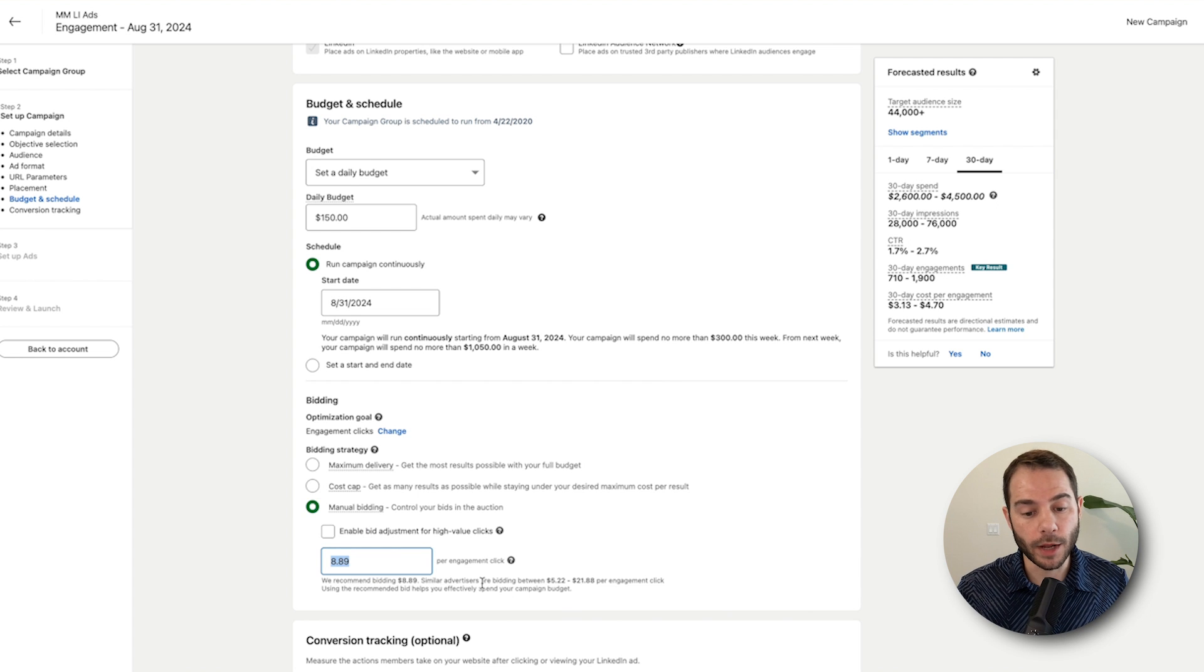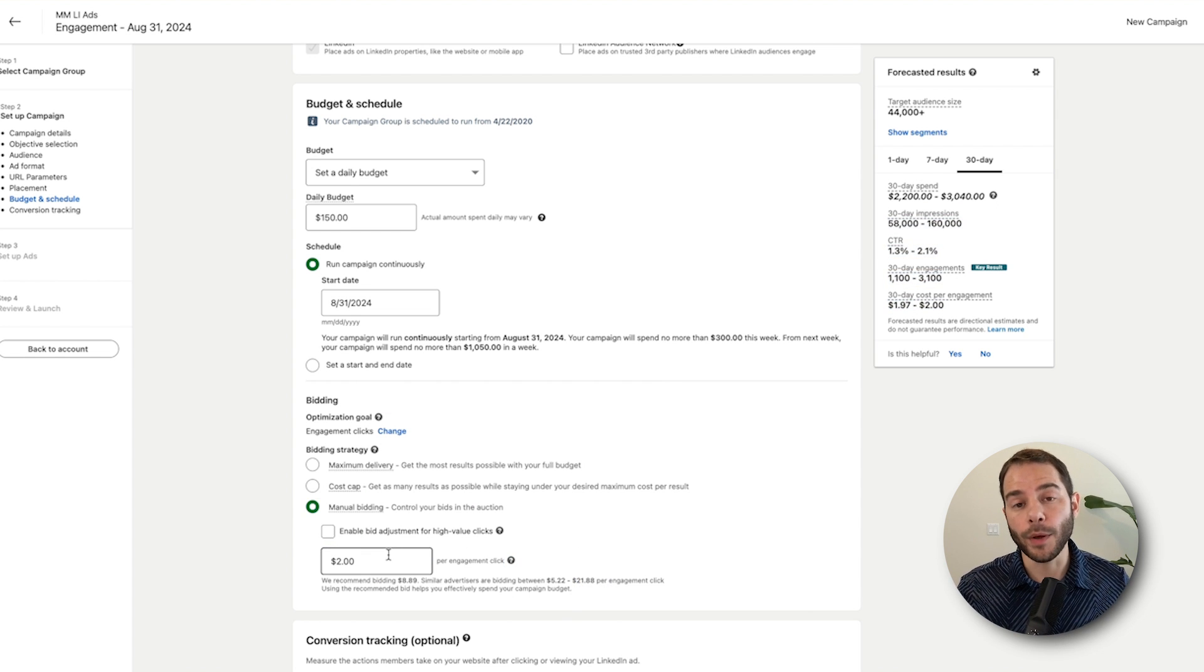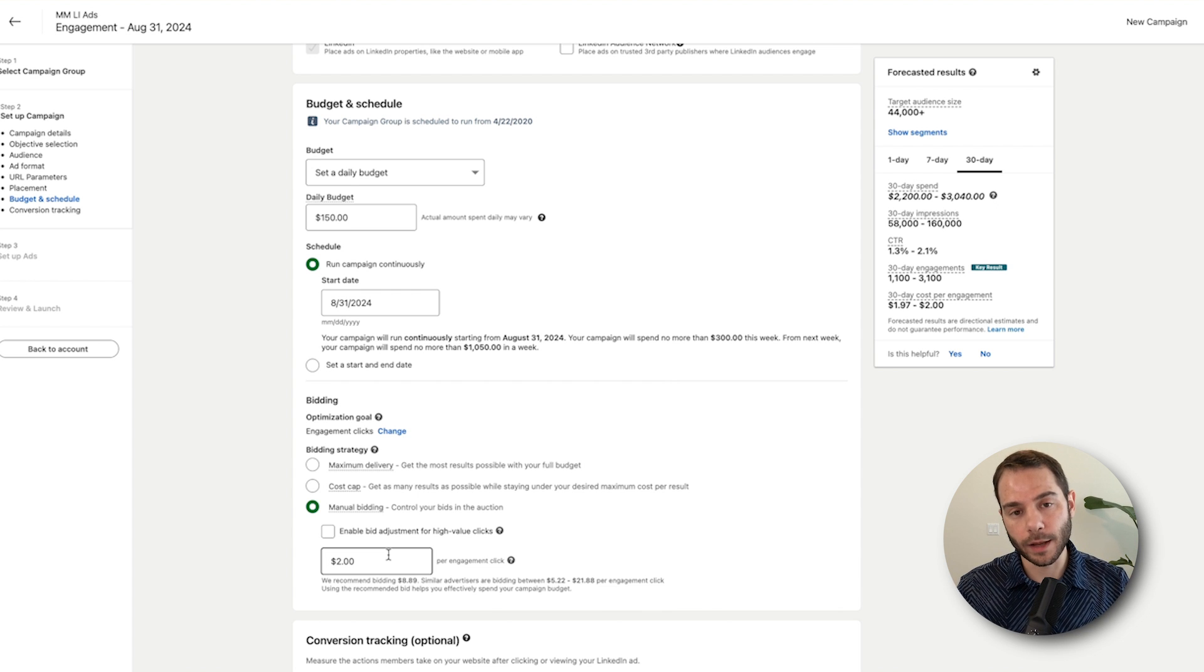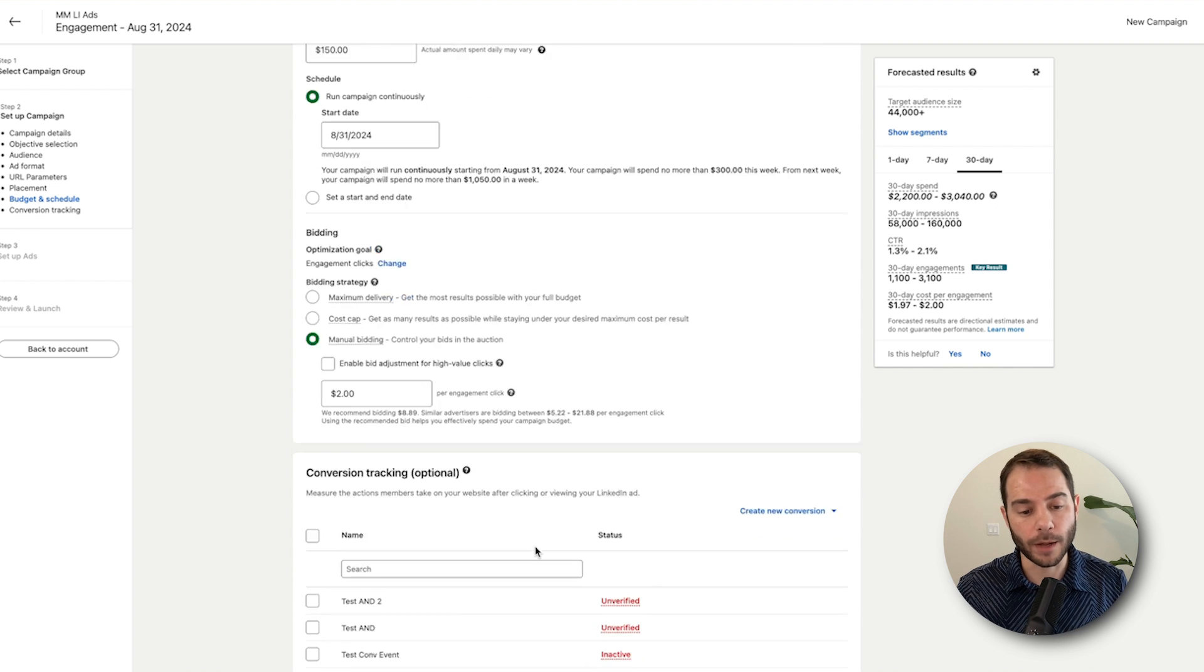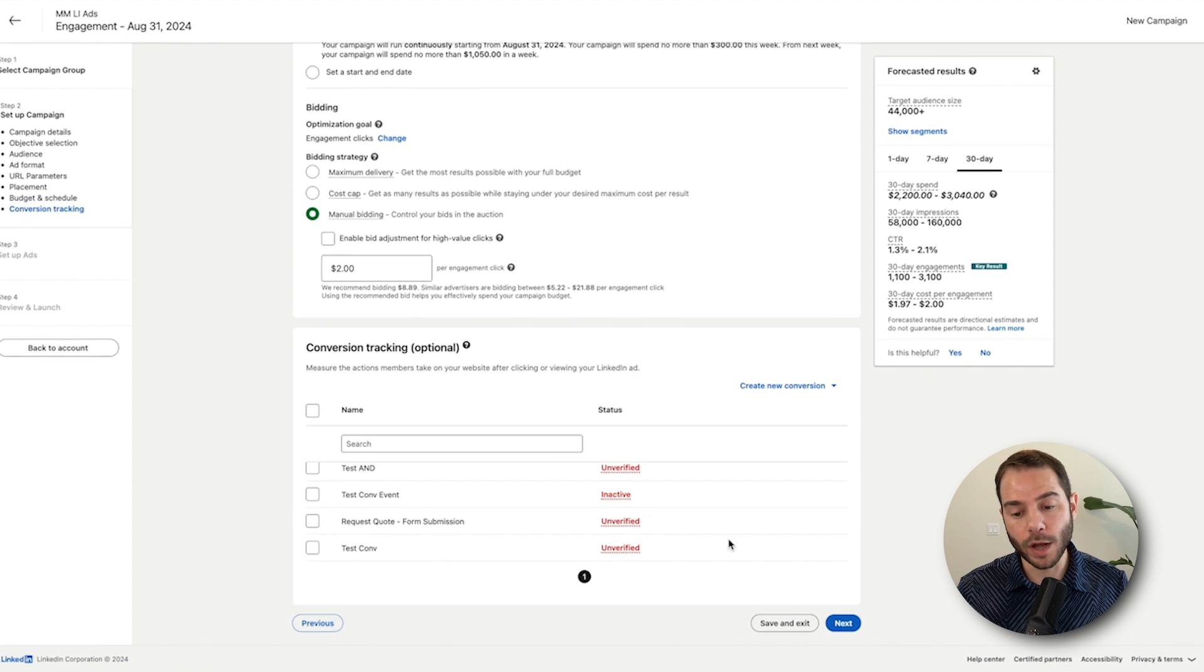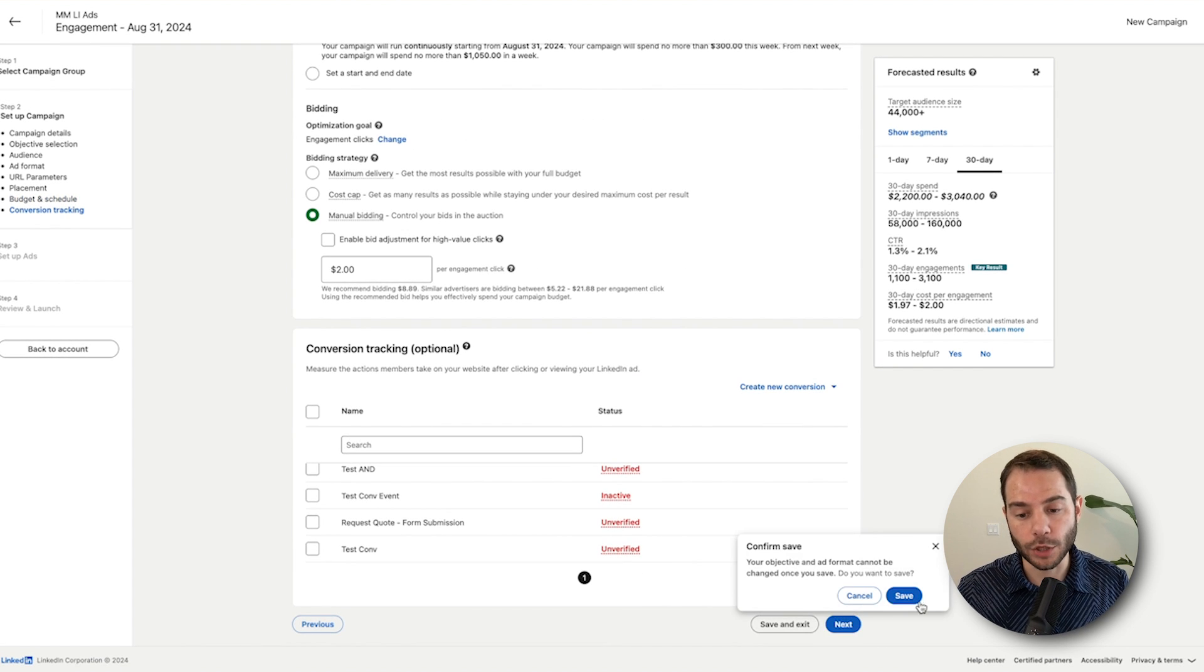Set whatever you're comfortable setting your daily budget at. And then for bidding, I do recommend bid low for these because you know your engagement rate's going to be much higher. So maybe you start at the bottom end of this range. Maybe you start at two, see if you can go down lower than that. But the higher your engagement rate ends up being on those posts, as you see that data come in, the lower that you can bid and the better prices you can get. You'll set up any conversion events that you want to. And then from there, you'll go to the next page.